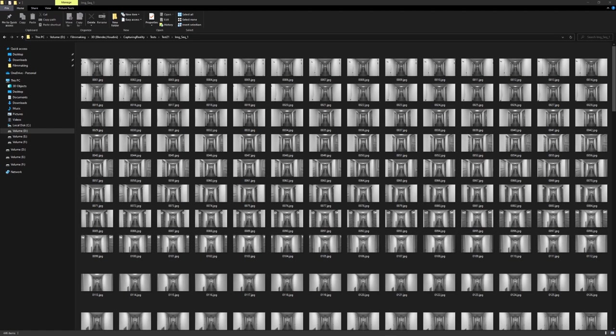With the image sequence exported, we can now open our favorite program for photogrammetry. There are many options, for example Reality Capture, Metashape or Meshroom. And because of the last video, I still have Metashape installed, so I will use this one.